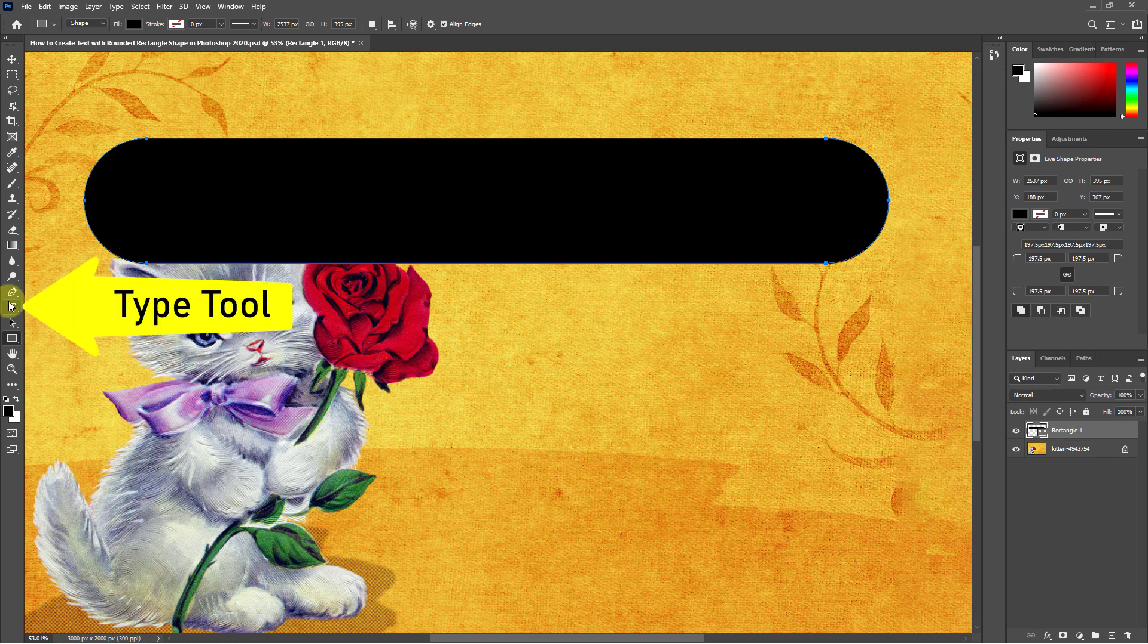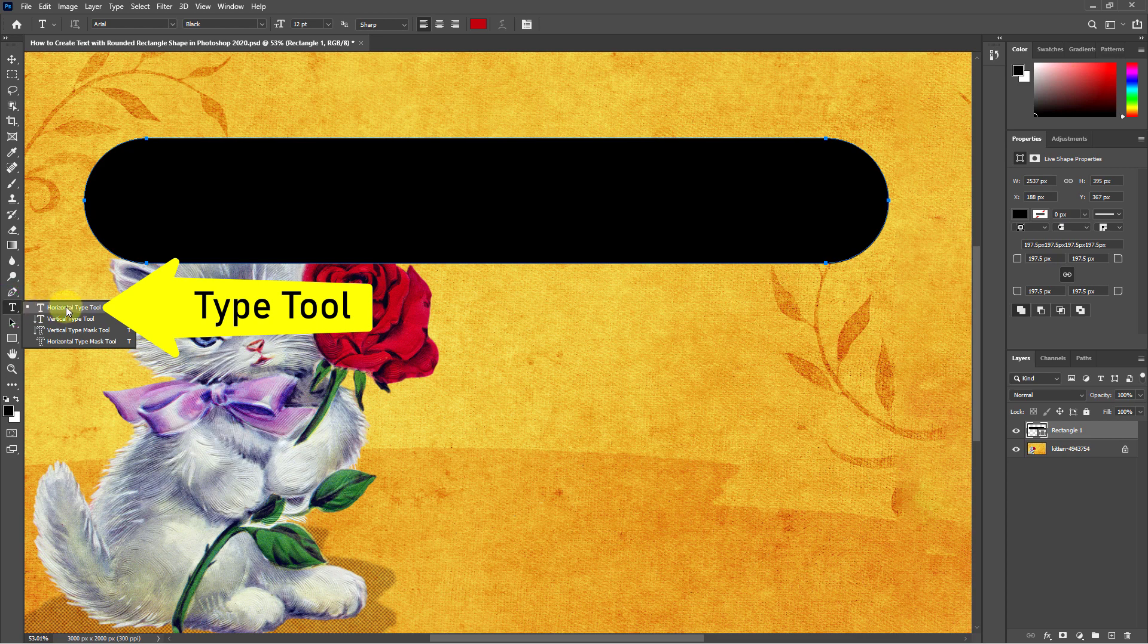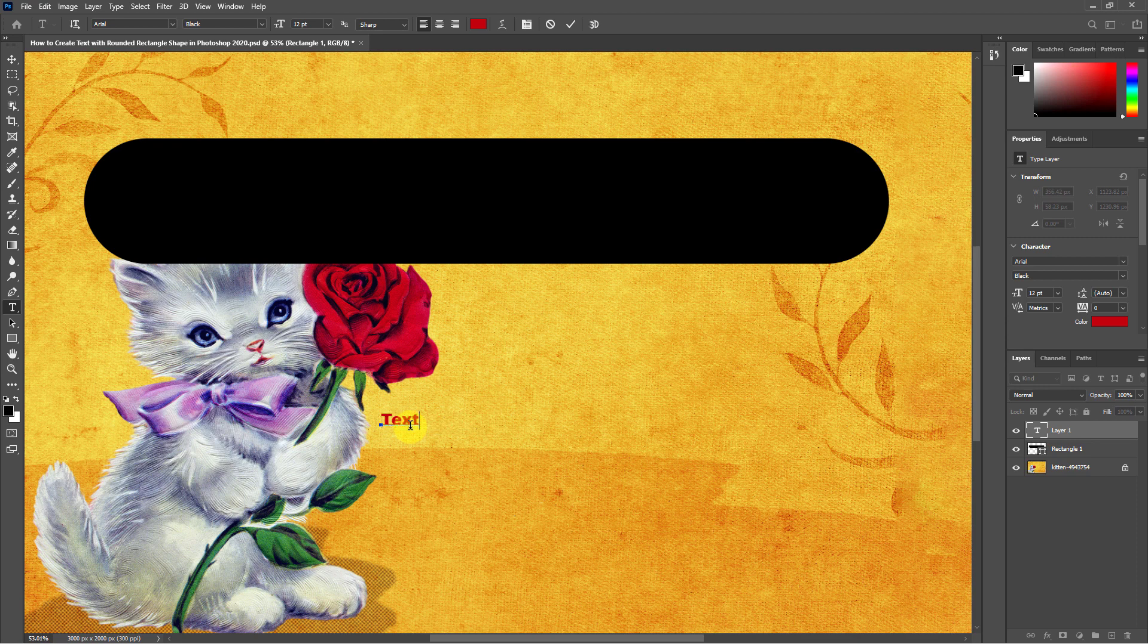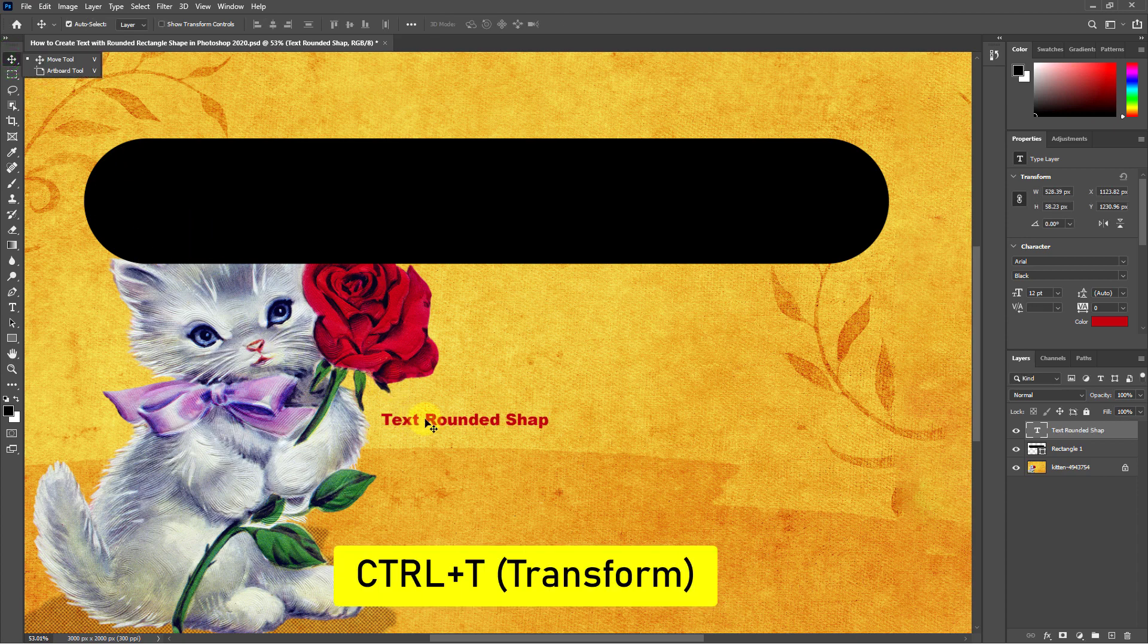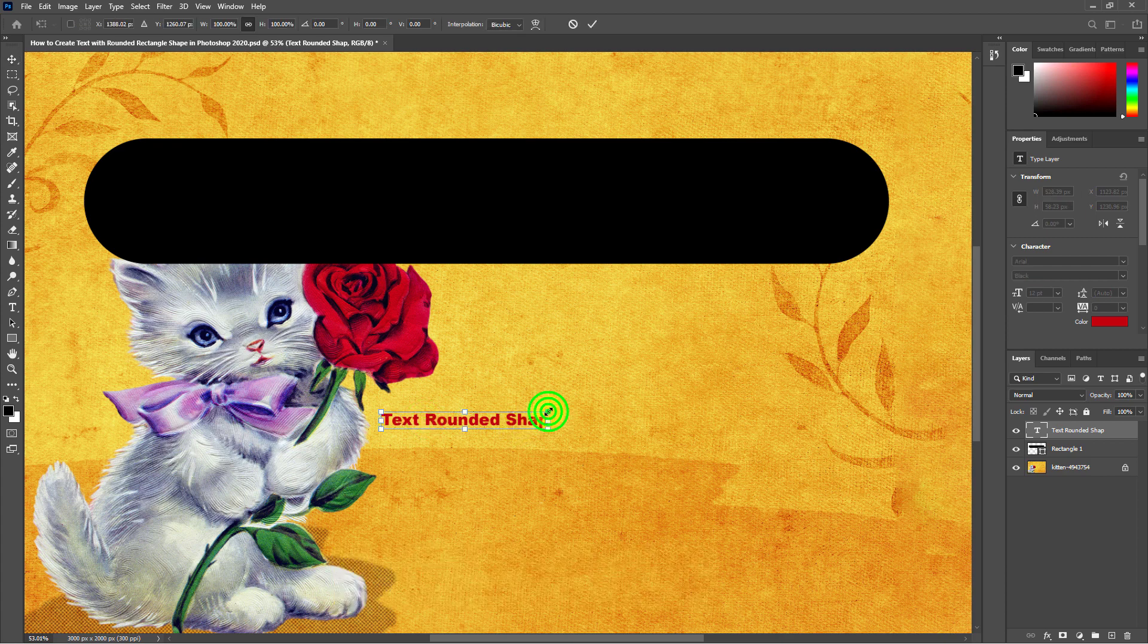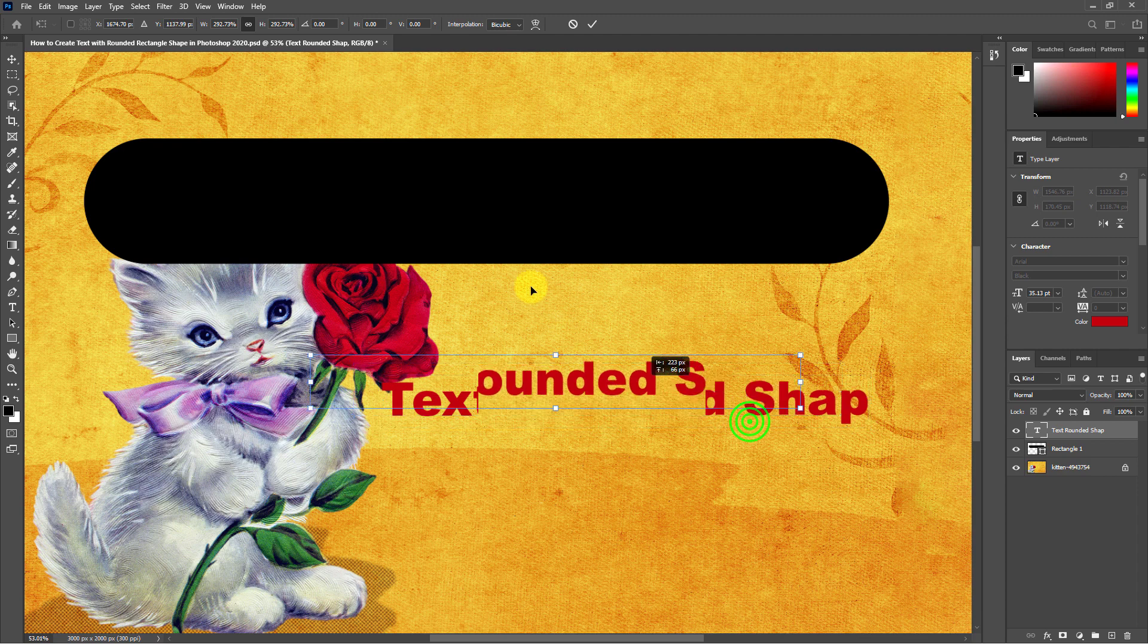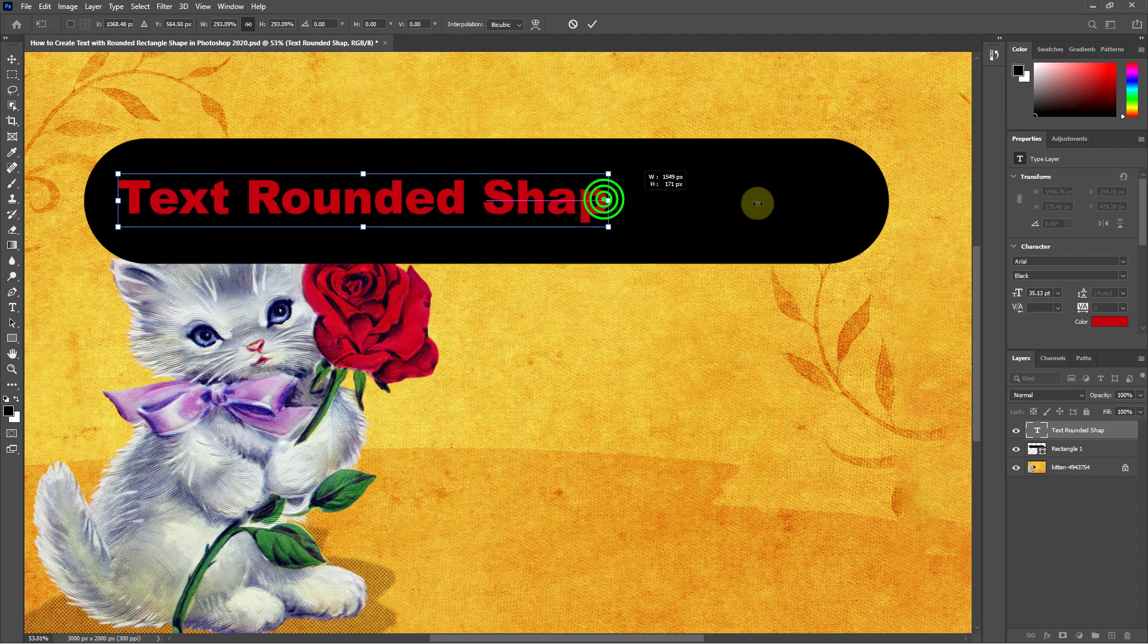Now go to type tool from the toolbar. Type any text. Now press Ctrl plus T from the keyboard. Increase or decrease the text size. Place the text above the round shape.